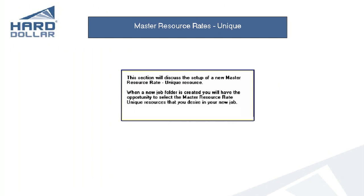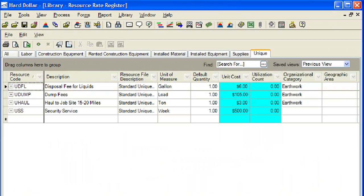This section will demonstrate how to create a unique master resource in the library. When new job folders are created, you will have the ability to specify the master resource rates that you want to have copied into the new job. The master resource rate register unique form is used to create or modify a charge rate for an individual unique resource. Use them to charge the custom cost category so as to avoid corrupting the labor, owned construction equipment, rented construction equipment, installed material, installed equipment, construction supply, or subcontract cost categories — in effect, isolating some unique charge to the job.